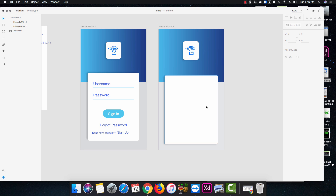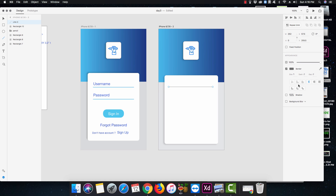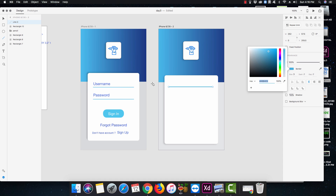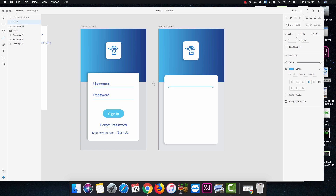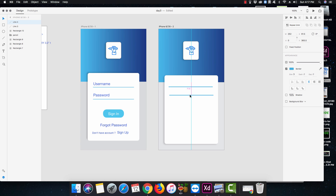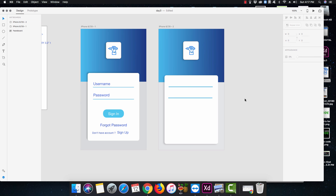The next thing is the line — I'm gonna grab a line, hold down my Shift key, and there we go. I bumped it up to 3, and I've also changed the color to a bluish one: 46B4E5. Then I'll press V, hold my Option key (or Alt on Windows) to duplicate the line — one for username and one for password.